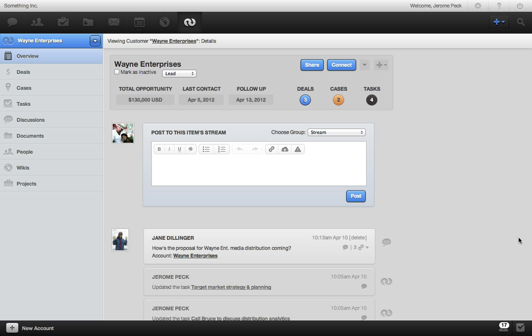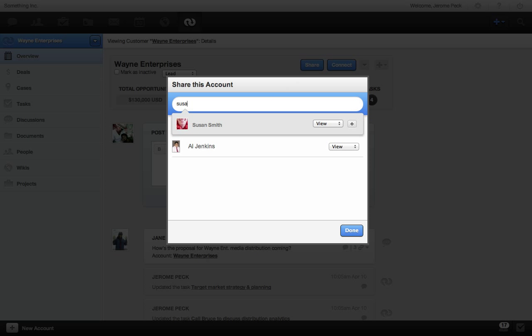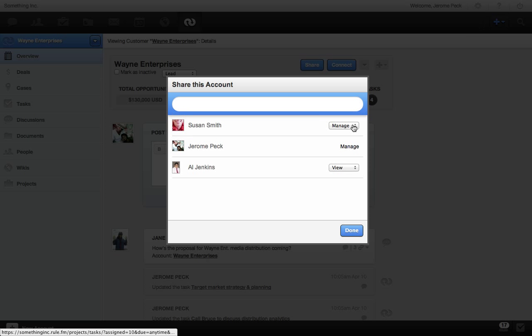When you create a new CRM account, RULE automatically shares it to anyone you assign it to. You can also easily share this account with a colleague here. Just click the share button, search, set permission. I'll make her a manager so she can invite other account reps and connect items to this account. And done.